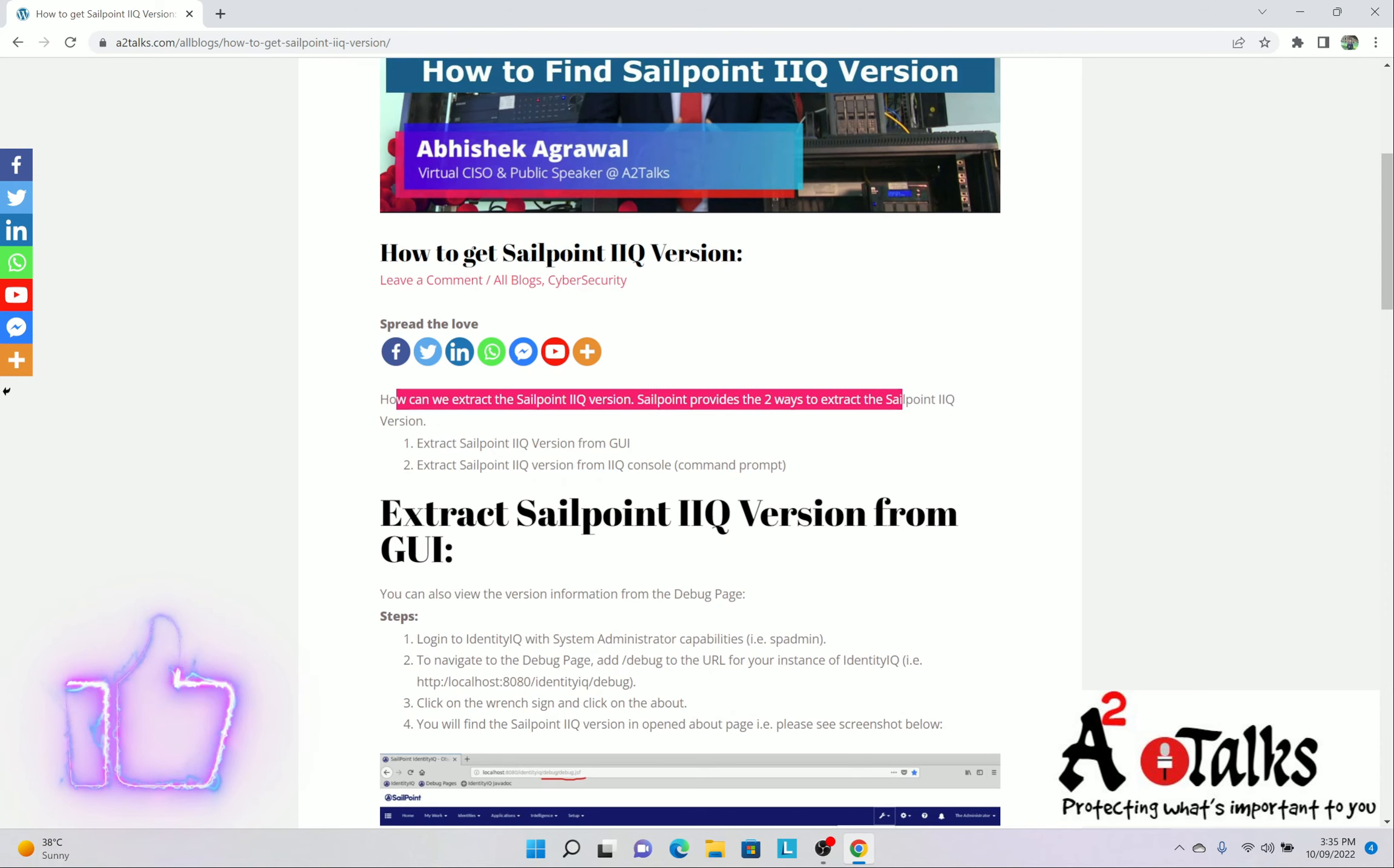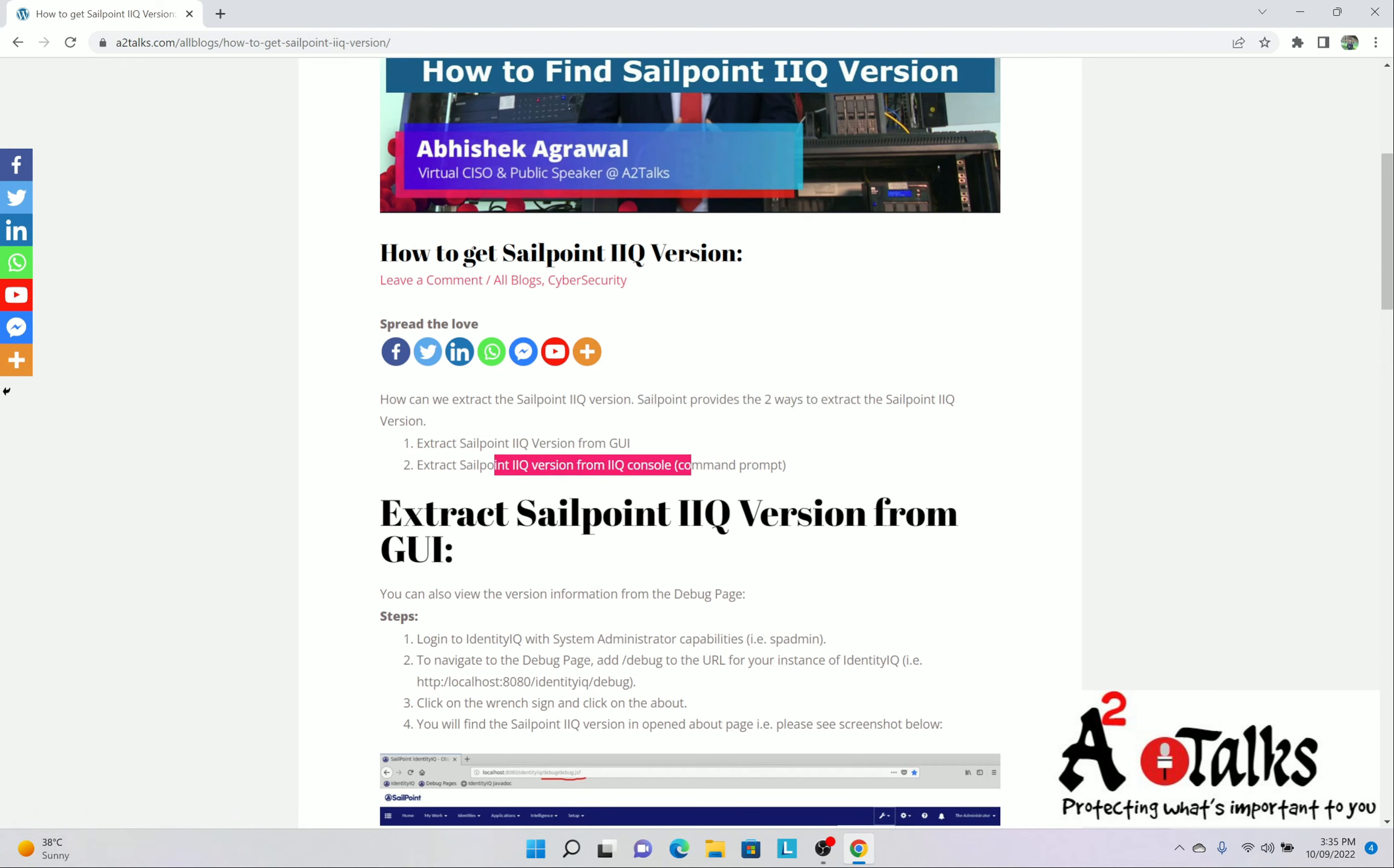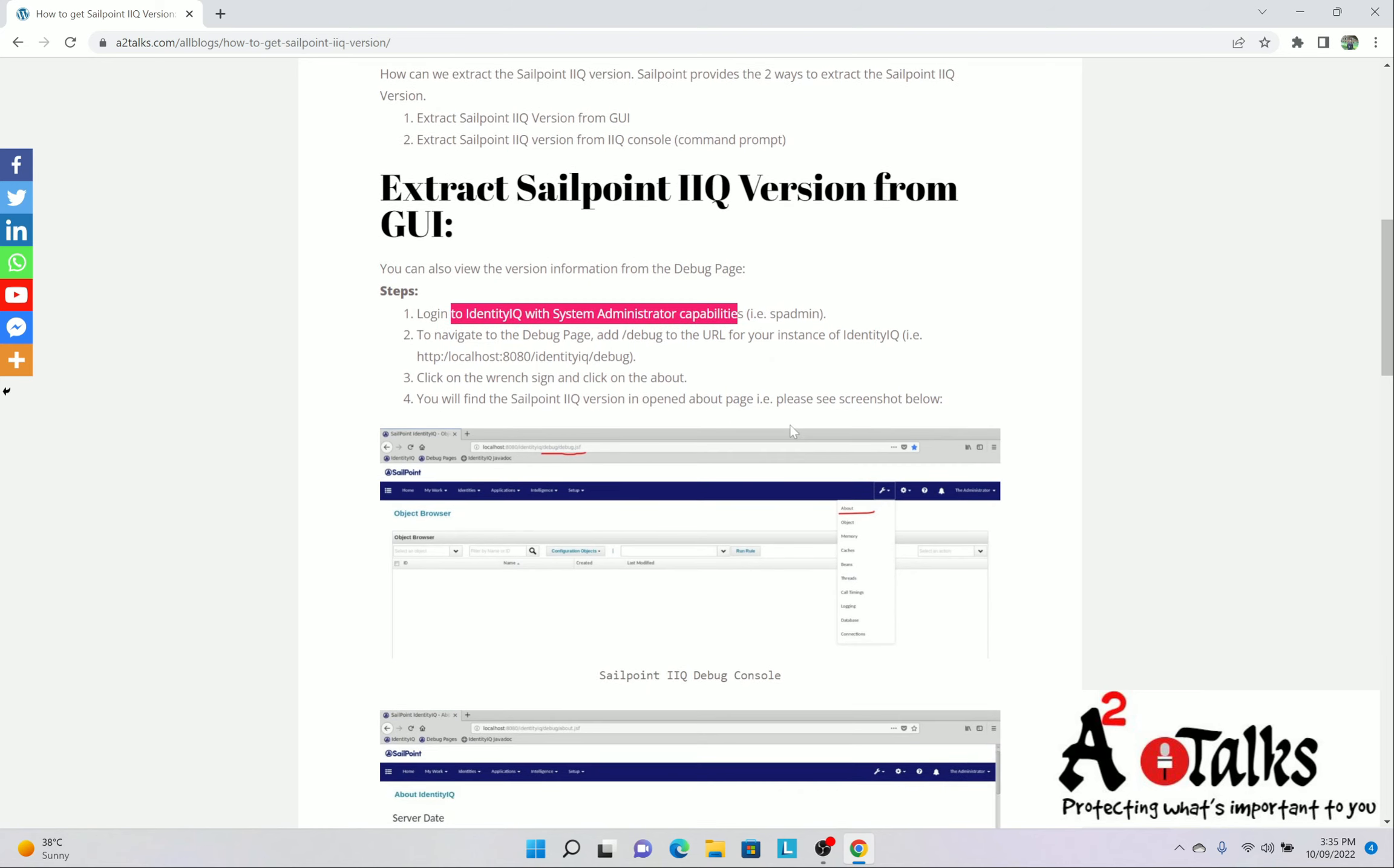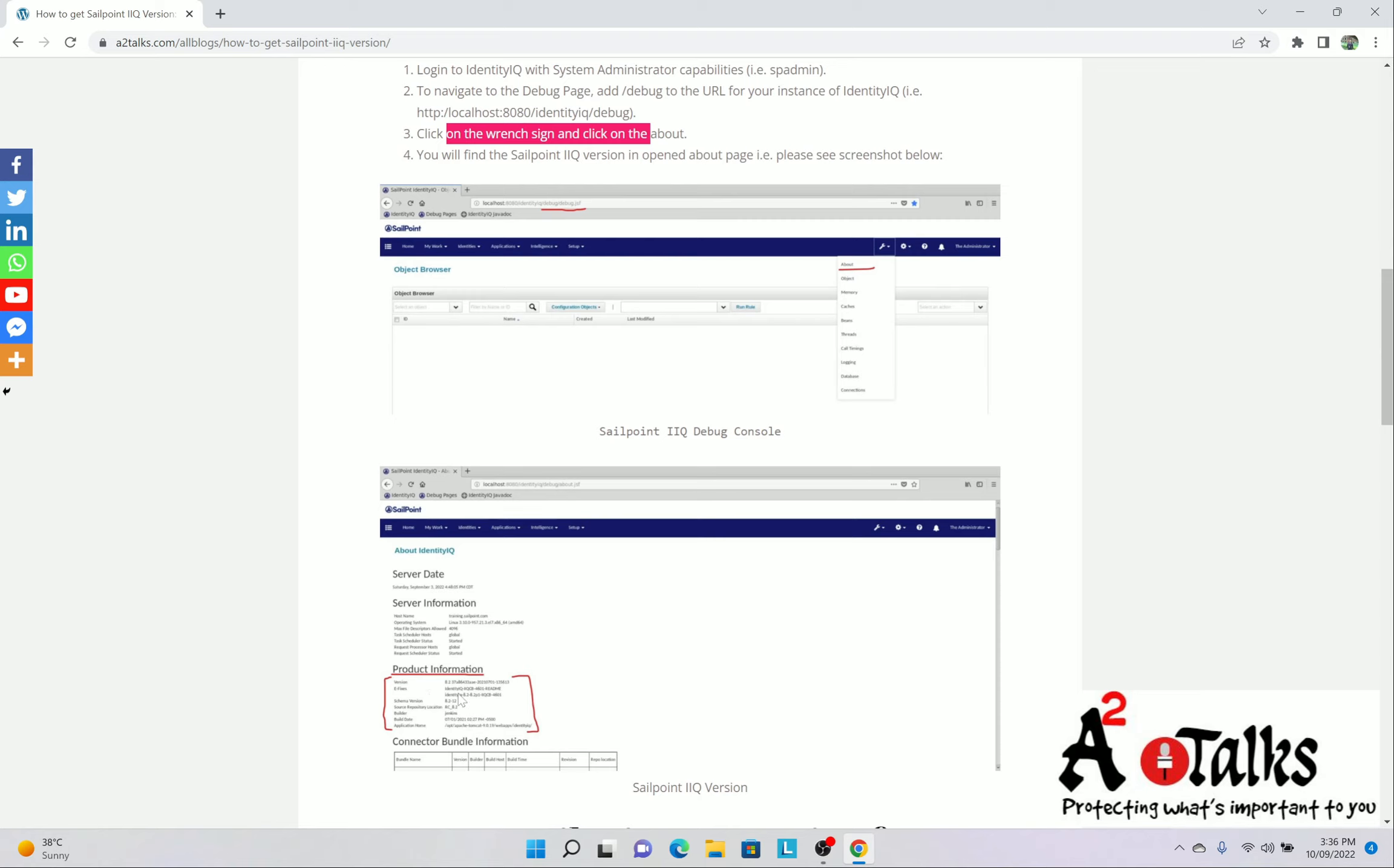See they have given two ways. With the two ways you can extract the SailPoint IIQ version. One via GUI, another via console. So via GUI the steps are given. First you need to log in as a system administrator. Then you need to open the debug console page. Then you need to click on the about. Then you will get a page like this. It's the about. And once you will get the page, that page will have the product information inside that you will see the version. So we are going to demonstrate the same.